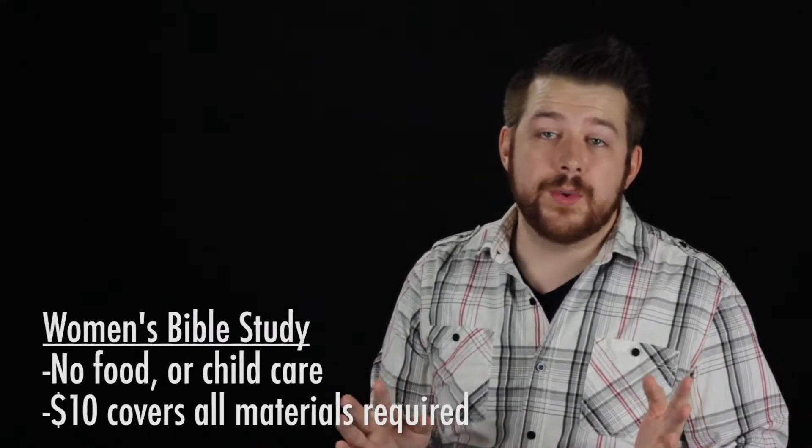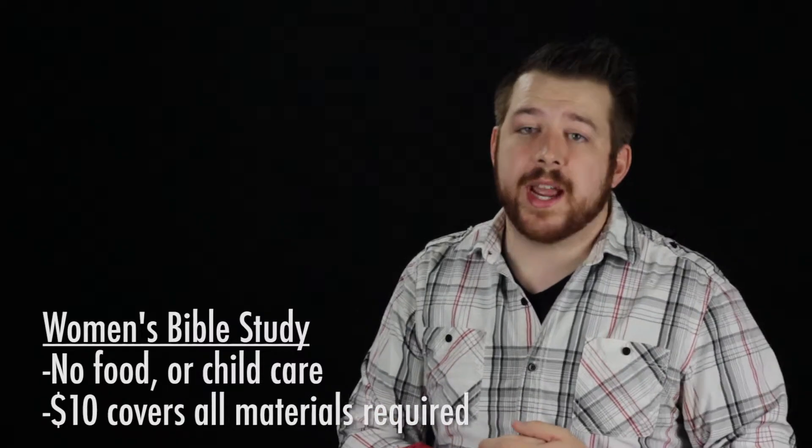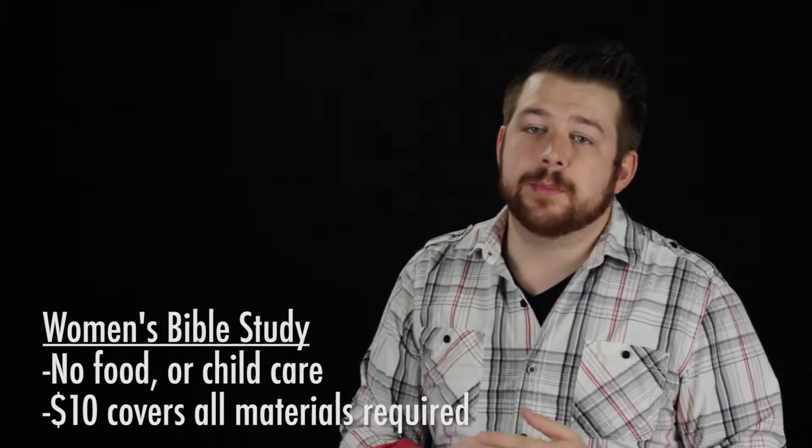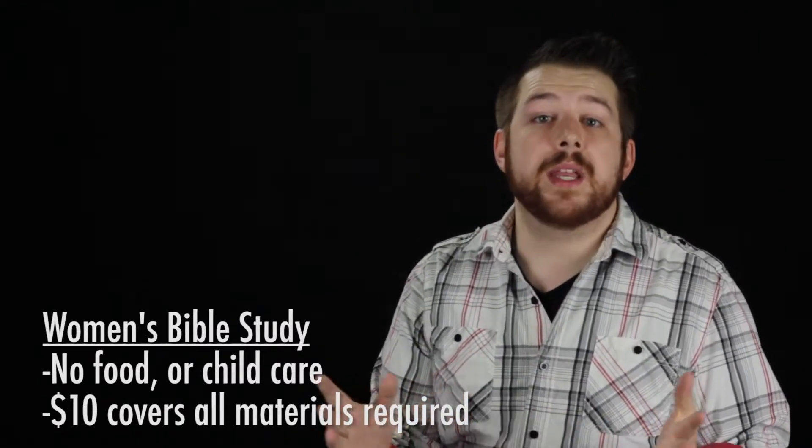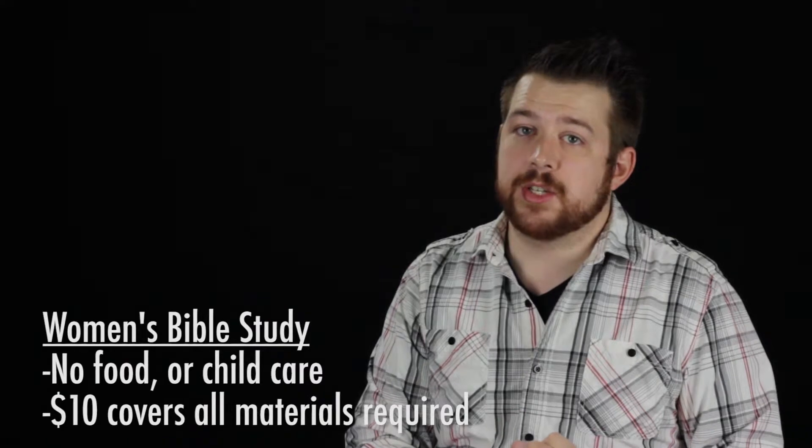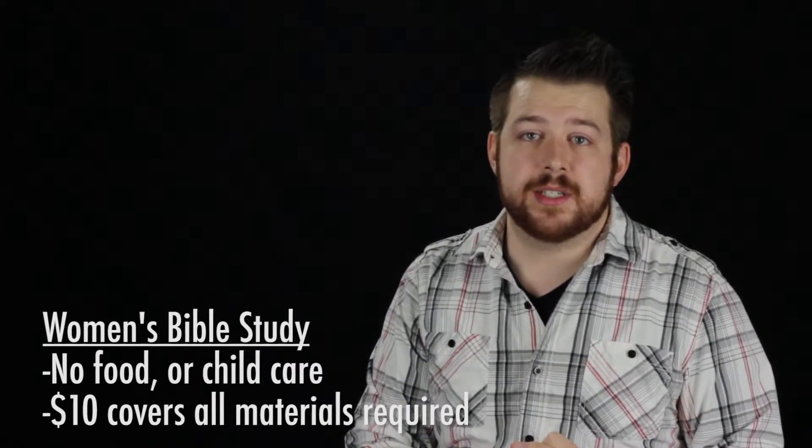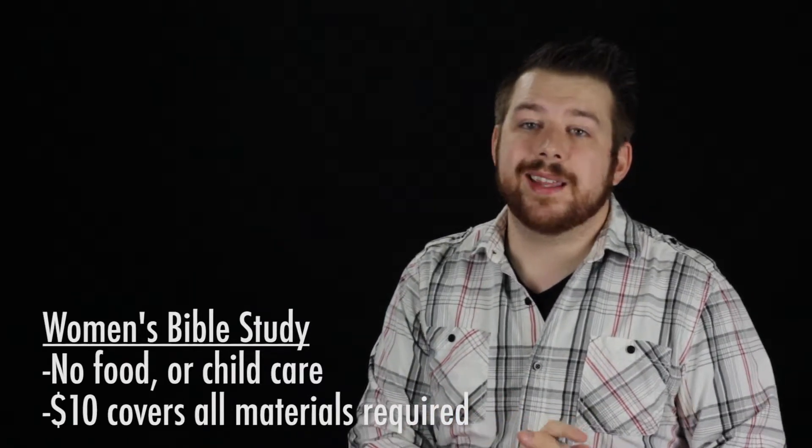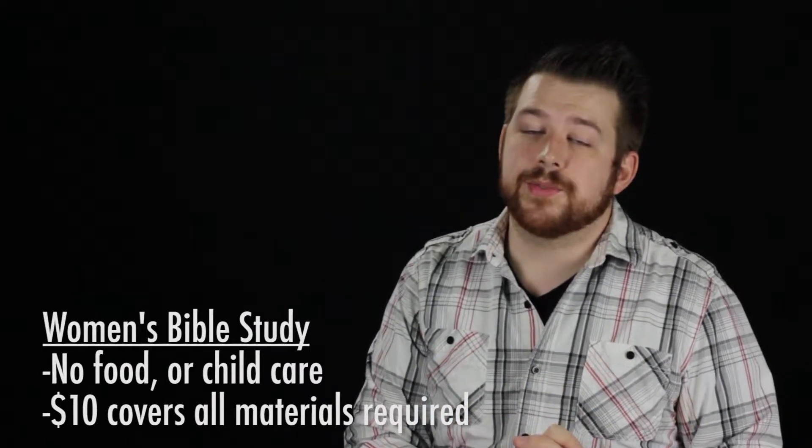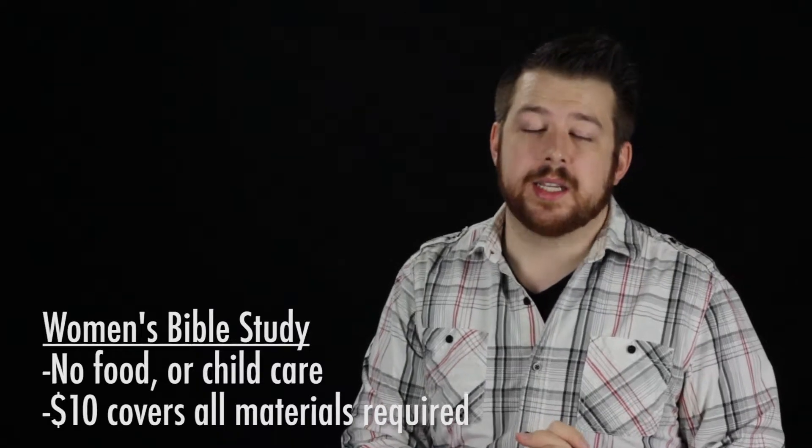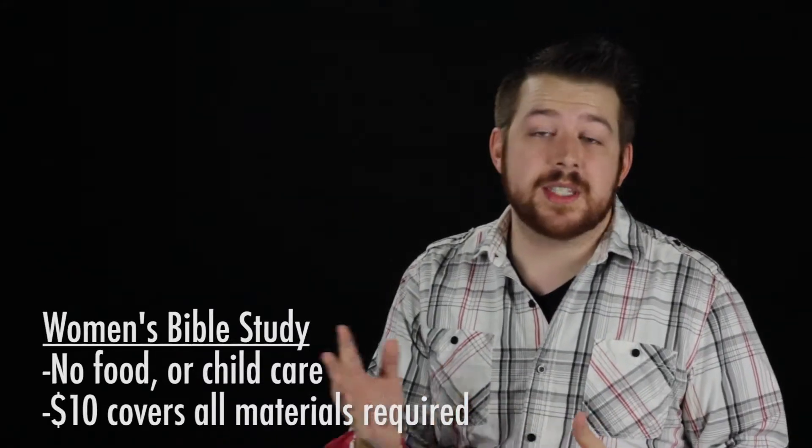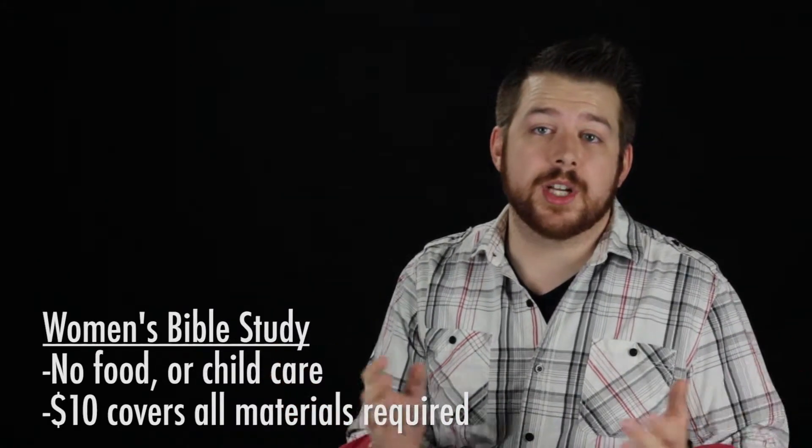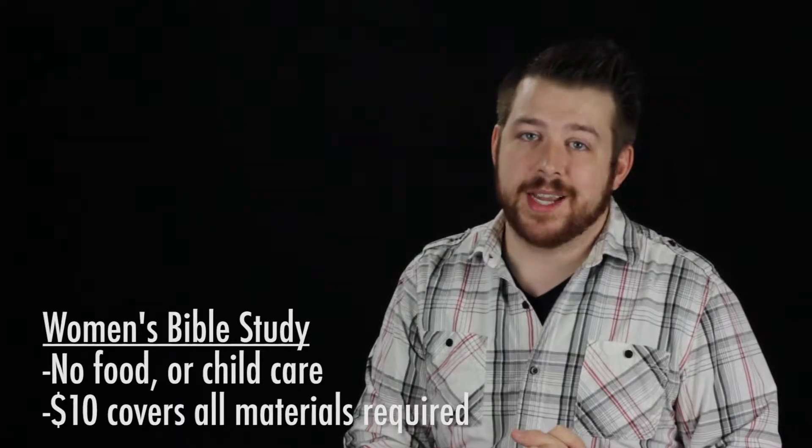There will be no food or dinner provided, nor will there be child care, so please plan accordingly. Finally, we need you to RSVP at womensministry@ngcclife.com, as well as pay the $10 for the materials required for the study. Money for materials can be given to Tammy or Marsha, or bring them that first Monday night.